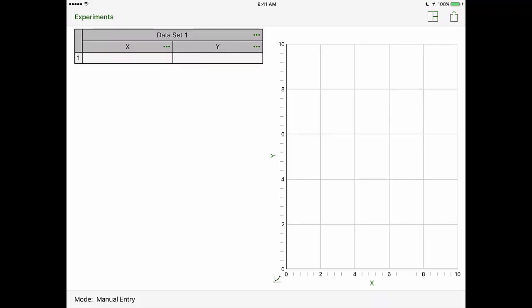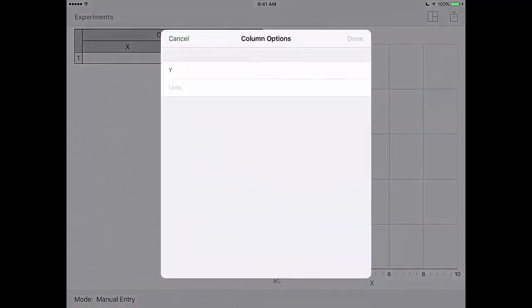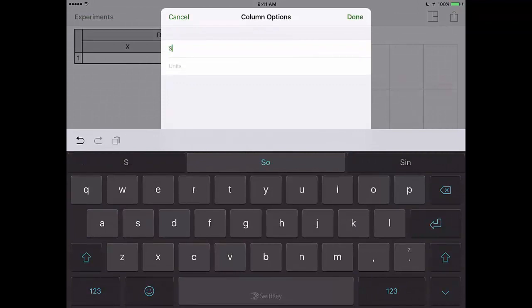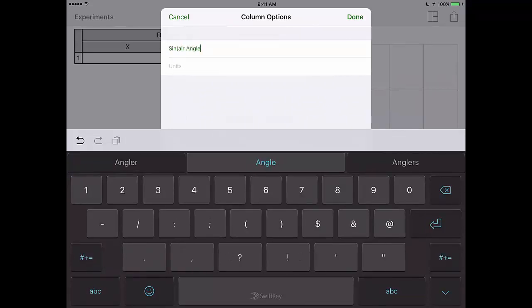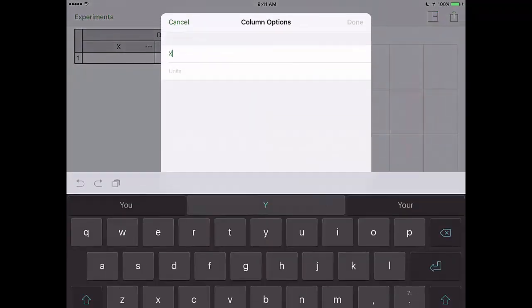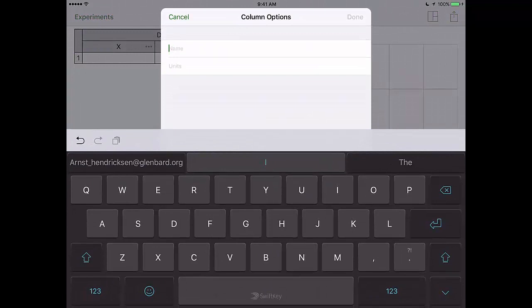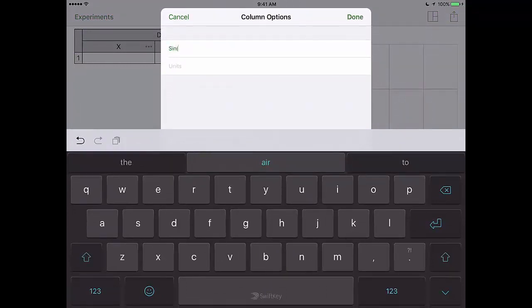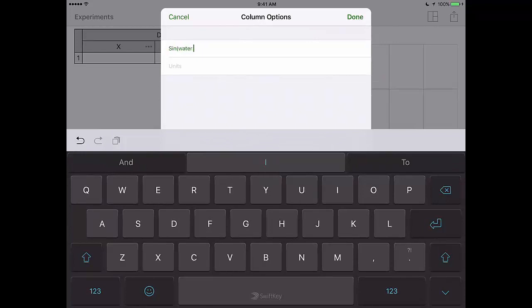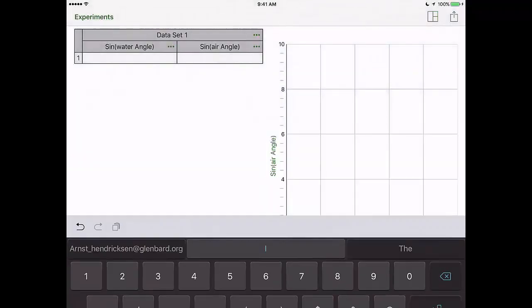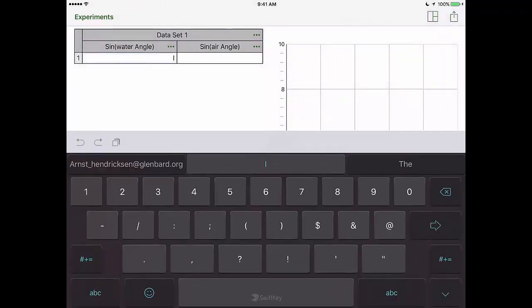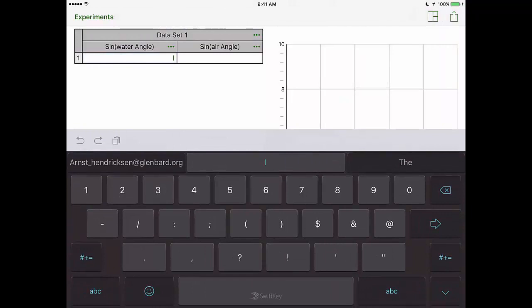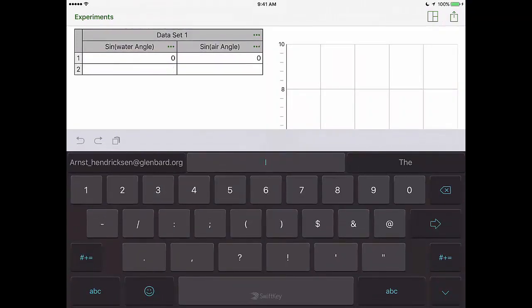You'll need to input your data into your columns. Remember our X and Y columns, we want to go ahead and change those out to the values designated within the lab instructions. Simply double click on the top of each column. From there, you can go to column options and change out the labels for your X and Y columns. Make sure you put the correct value in the correct column.